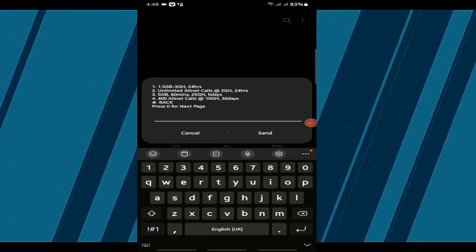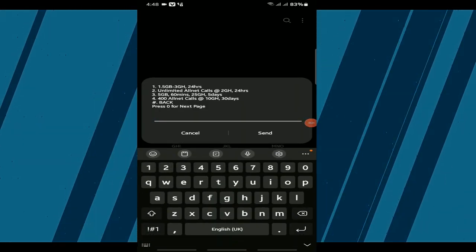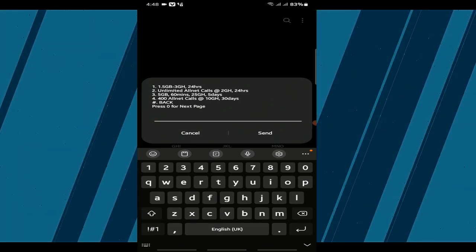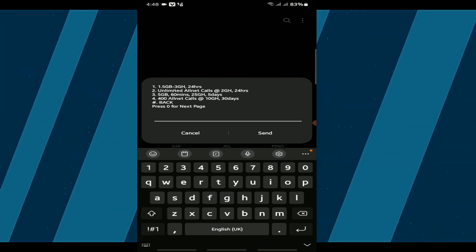In the next pop-up menu, you'll see a variety of packages. Here are some of the options.